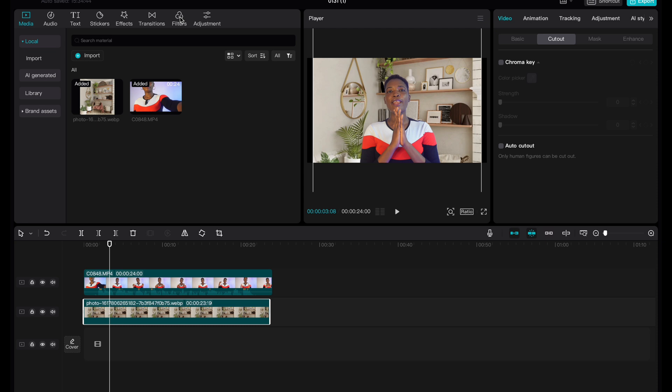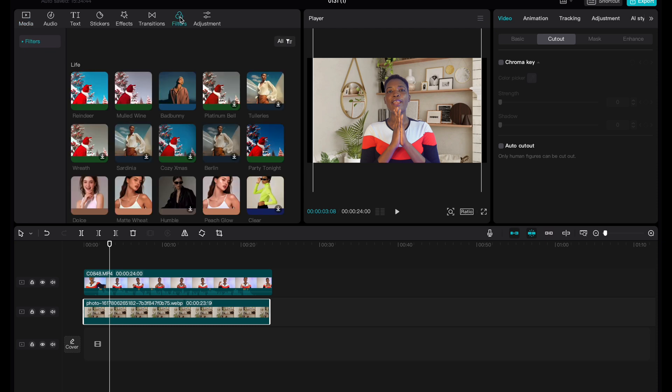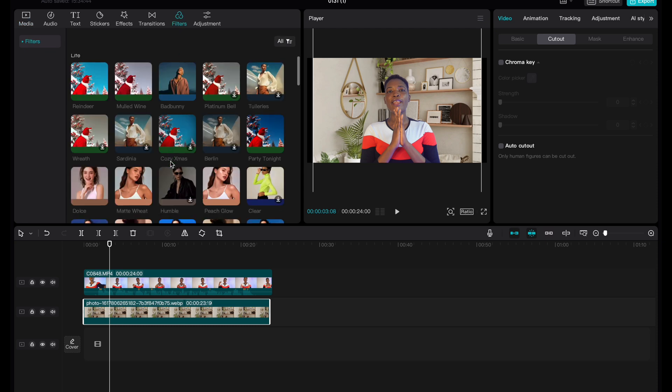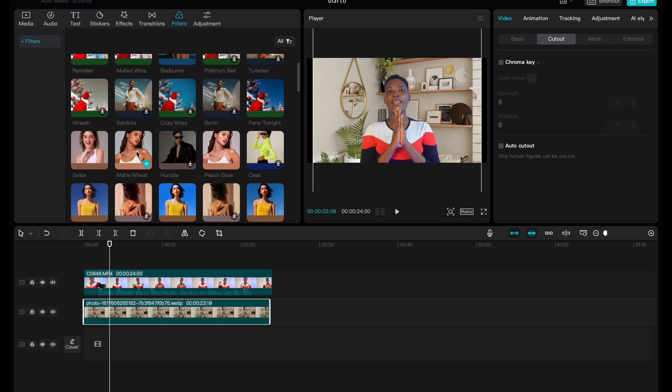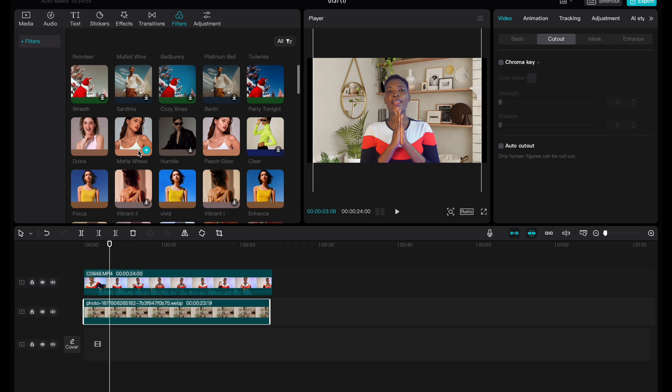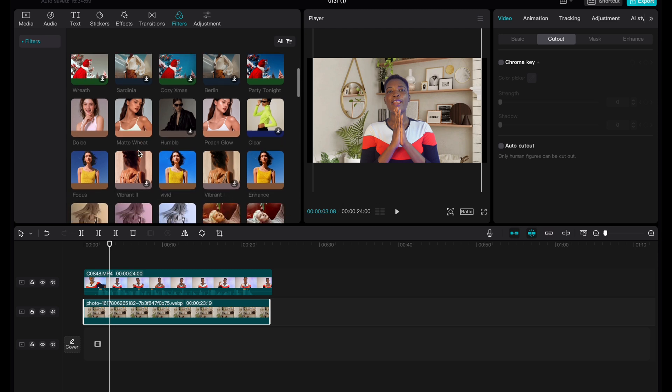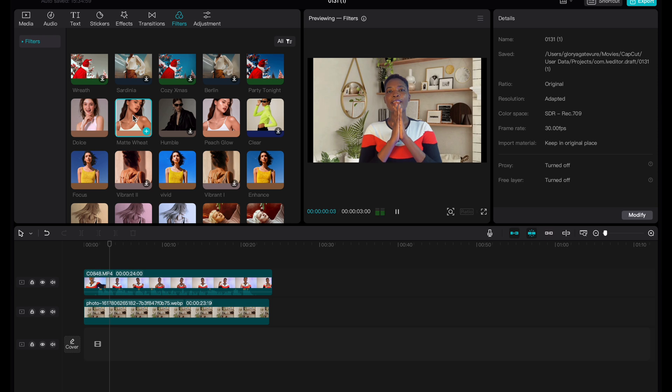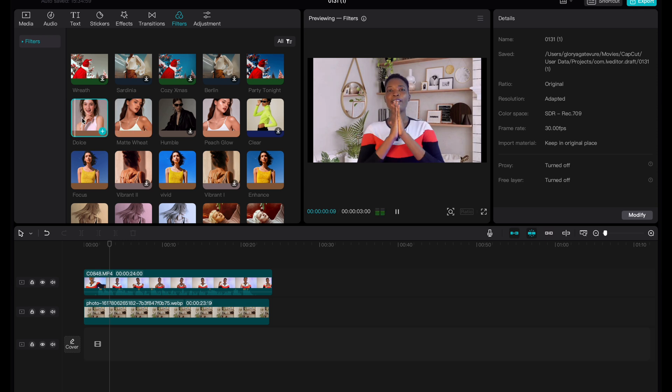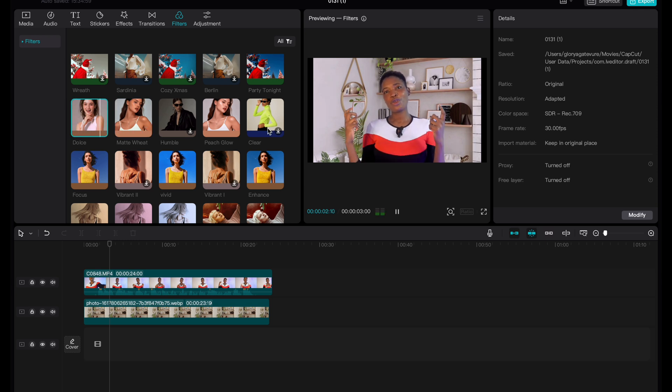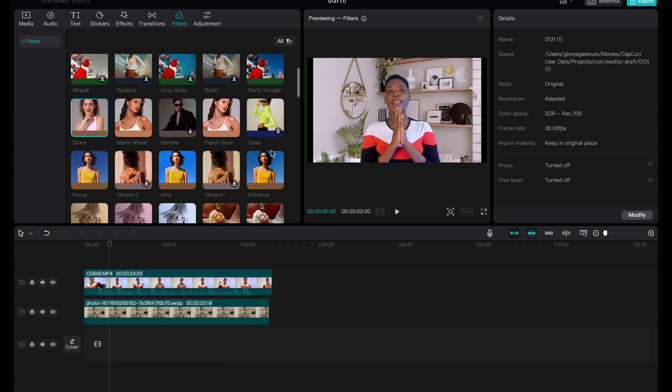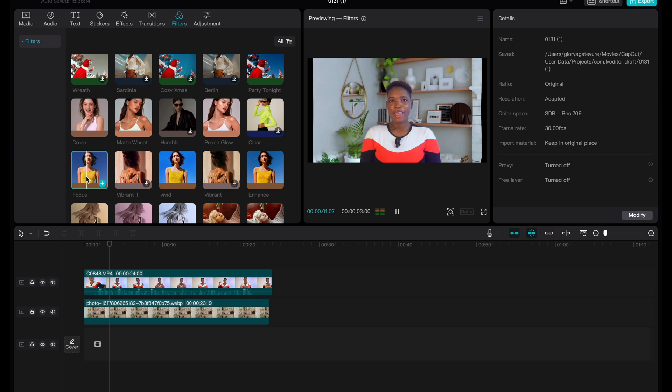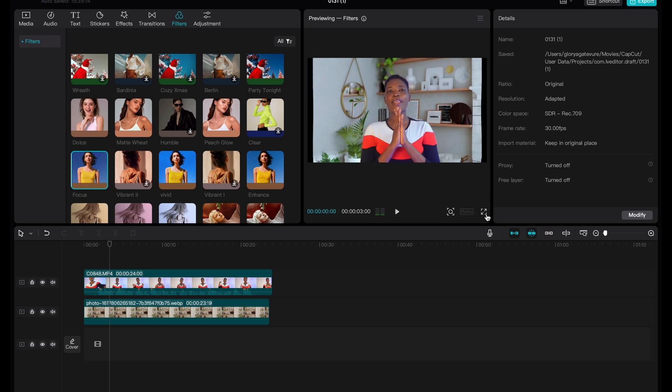But there are still some things you can do to make things even more perfect or more beautiful. So you can use the filter tool to add any filter of your choice. So maybe for this, we could use this effect. So this is what we get using that effect. I don't think I like that. So we can use focus. Yeah, so this focus looks good.